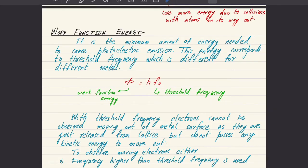Hello and Assalamualaikum. In this video, we are going to cover further concepts related to the photoelectric effect, and we are going to emphasize the terms work function energy and threshold frequency.